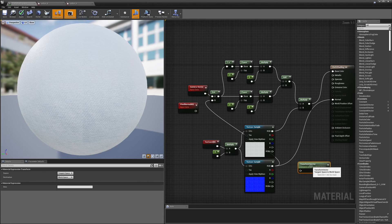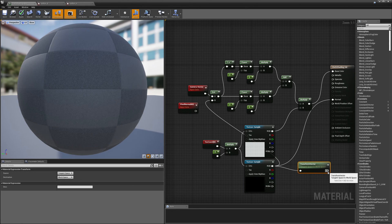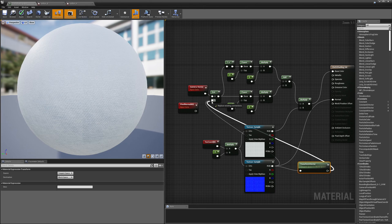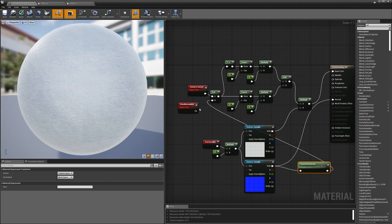You can see this says 'Tangent Space to World Space,' so I'll transform my vector here and plug it into my dot product. Now on my cloth, I'm getting some brightening on the edges and some brightening in the middle.